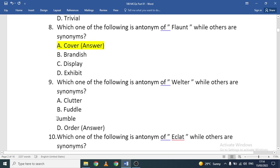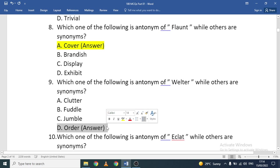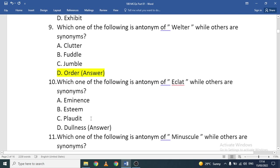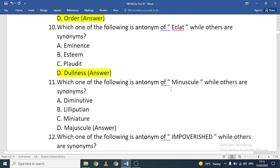Antonym of 'welter': clutter, fuddle, jumble, or order. Jumble, fuddle, and clutter are similar; 'order' is the antonym. Antonym of 'eclat': eminence, esteem, plotted, or dullness. Eminence, esteem, and plotted are similar; 'dullness' is the antonym of eclat.